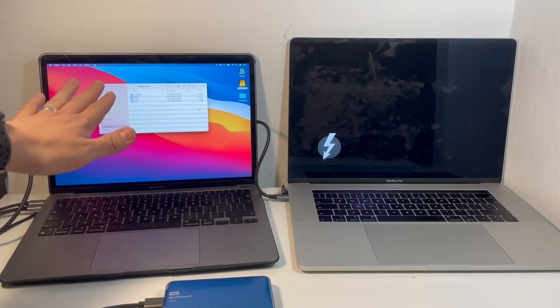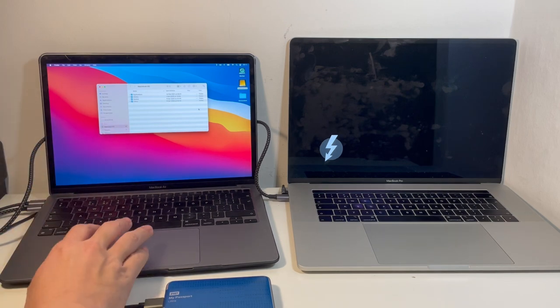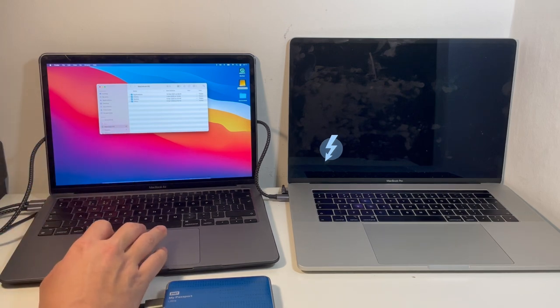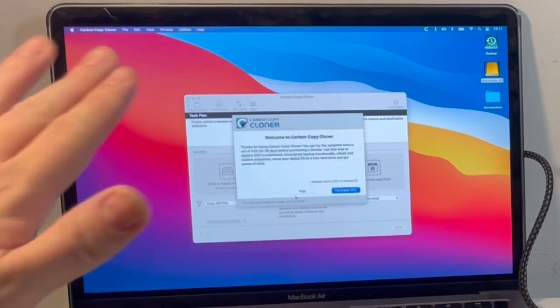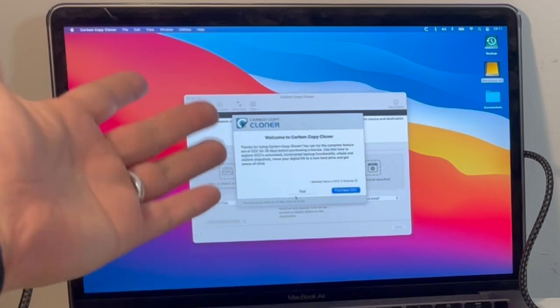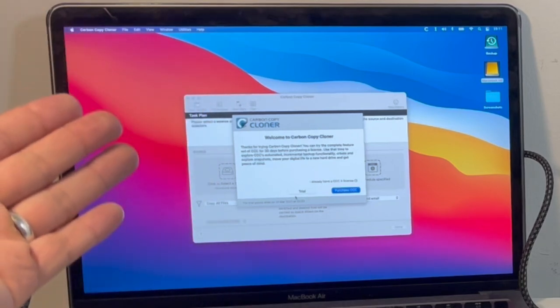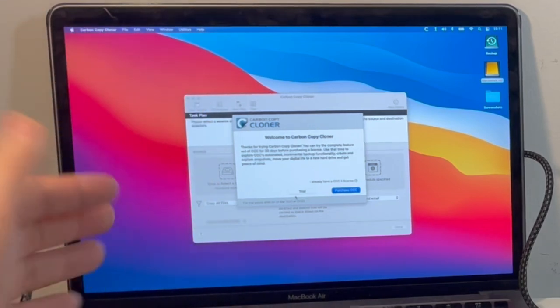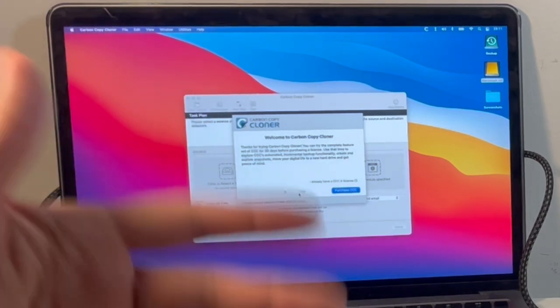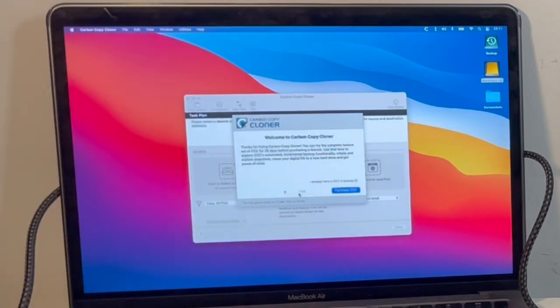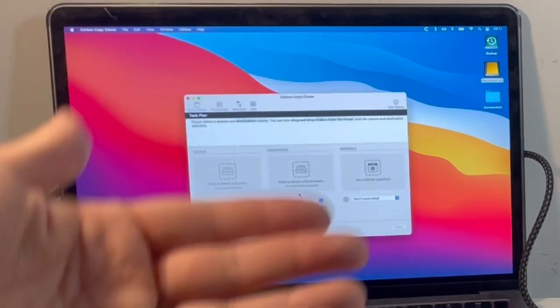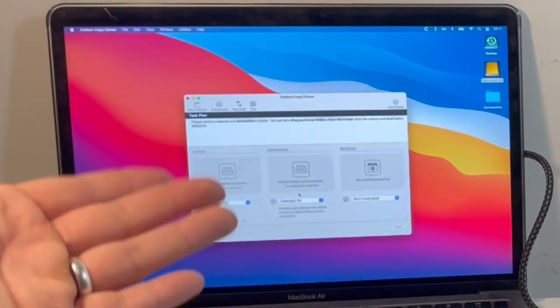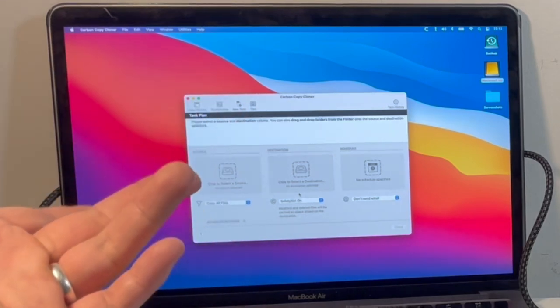Carbon Copy Cloner is a free application to use for 30 days. I'm going to trial this now, and it's enough for us to be able to actually access all the data that we need to and do everything we need to do within the 30 days. We're only going to use it for one day.